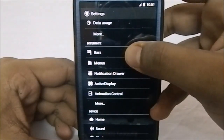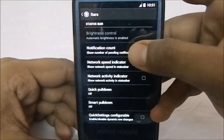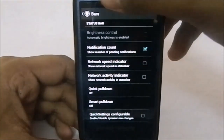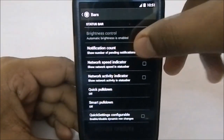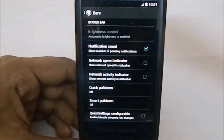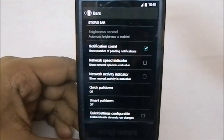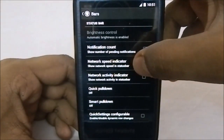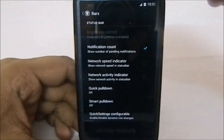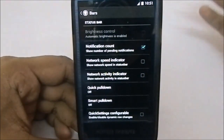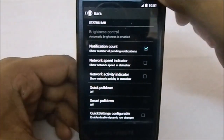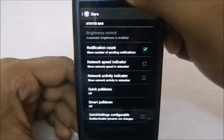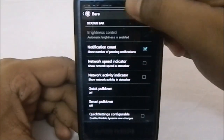First of all, in the status bar options you have brightness control — if you don't have automatic brightness, you can control brightness by sliding across the status bar. Notification count shows the number of notifications when you have more than one. Network speed indicator is an OmniROM feature, and network activity indicator shows arrows rather than the speed, which I normally use.